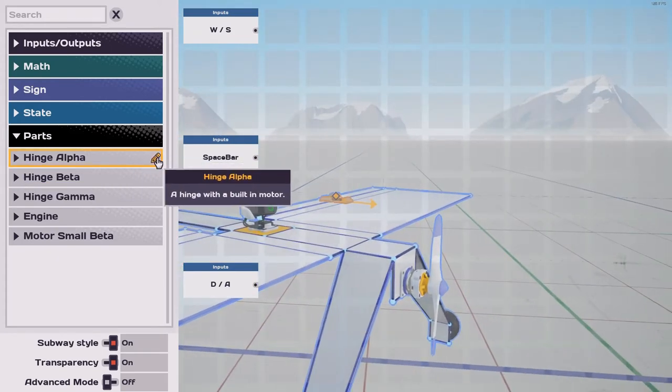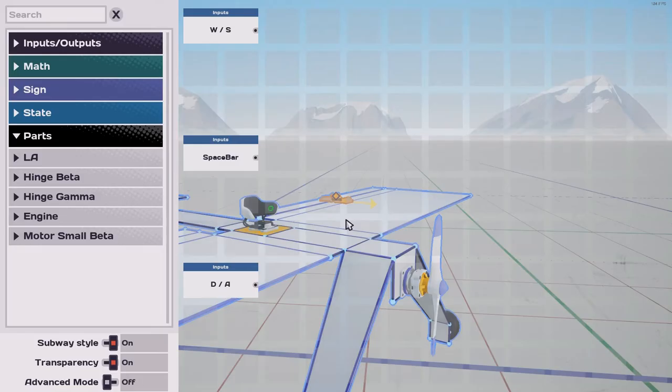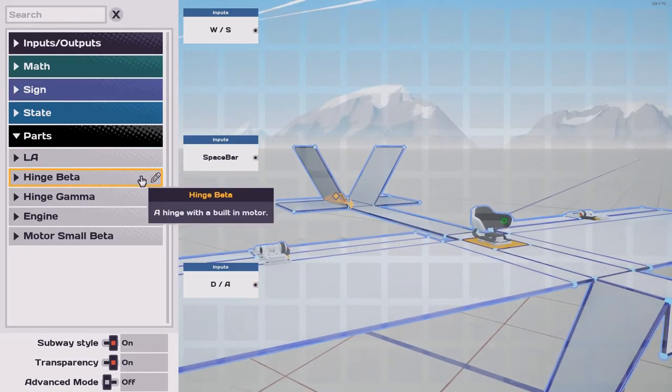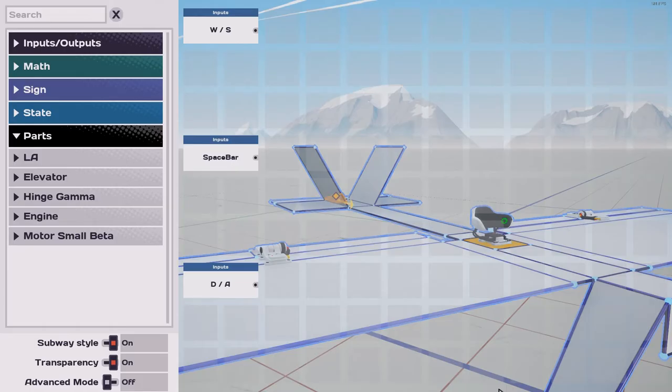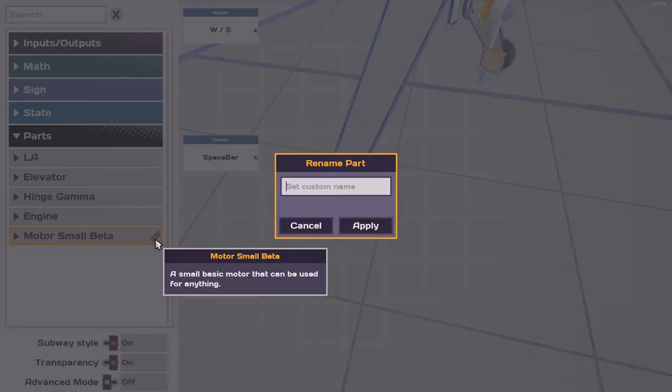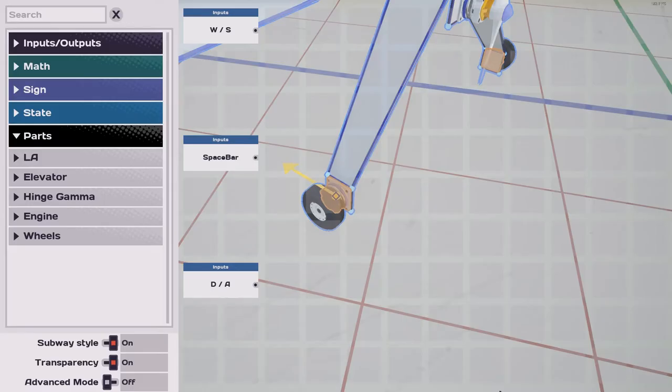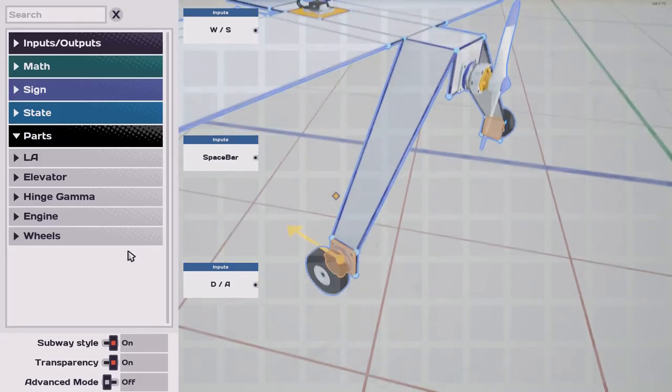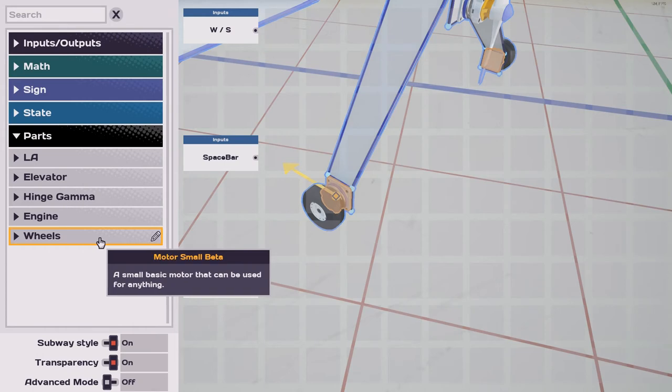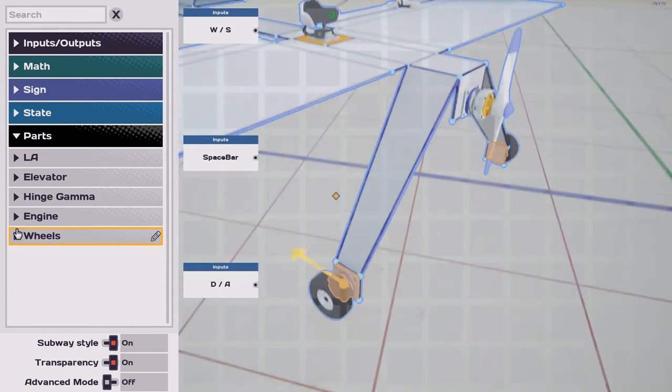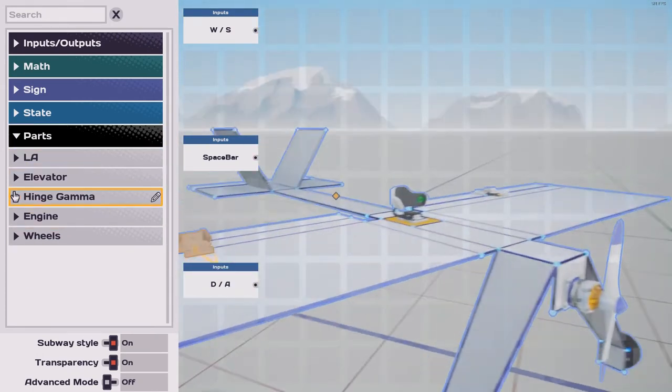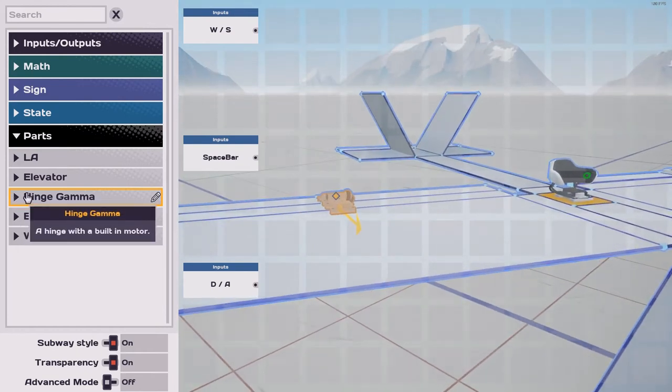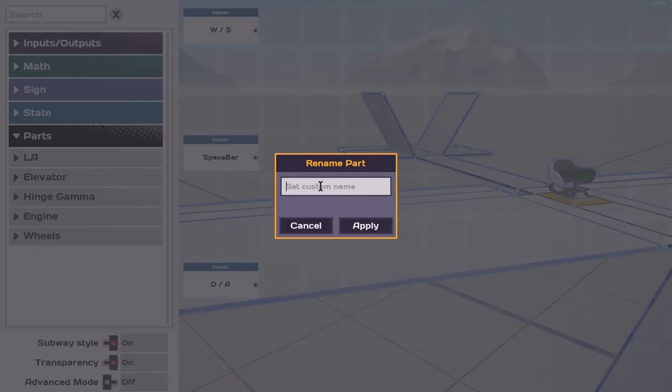This is going to be the left aileron, elevator, the wheels. This would be a good time to take note. As you remember, when we placed the wheels, mirror mode was on, and so they're only listed under the parts once, while these hinges are listed individually. The right aileron.